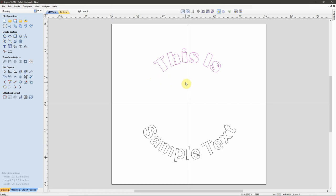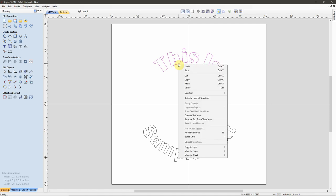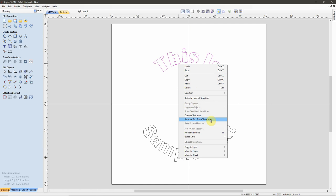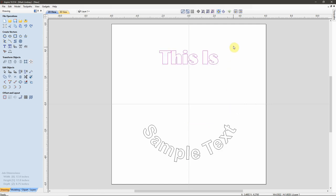Should I want to remove the text from a curve, I can — with that text selected — right-click and come down to Remove Text from Curve. Just click that, and it becomes standard normal text. Then I can make changes and modify as I wish.